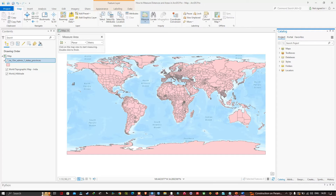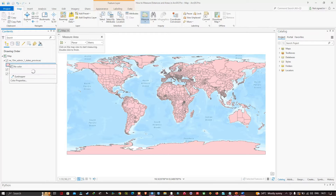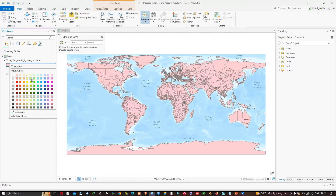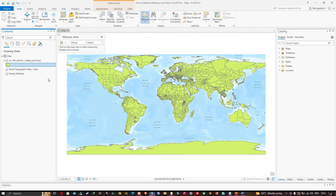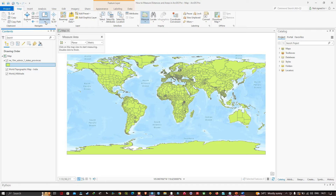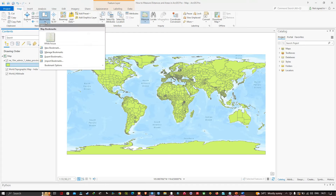You can change the color of this particular layer. By adding this shapefile it takes us to the extent of the whole world. Since I want my measurements local to the White House, I'll use my bookmark to get back — I'll navigate to Bookmarks, click the down arrow, and select the White House bookmark.